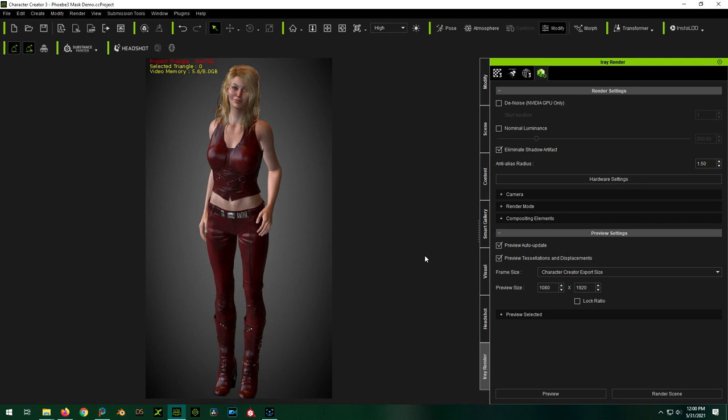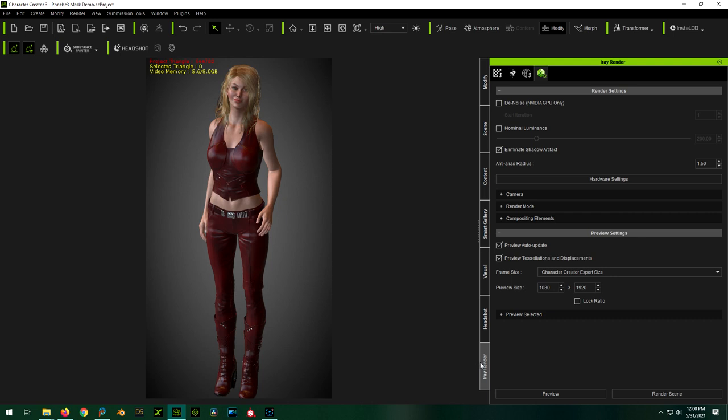So today I'm going to be just goofing around, kind of like I normally do, playing with different settings. What we're going to be doing specifically though, is looking at the compositing elements of the iRay Render plugin for iClone and Character Creator.